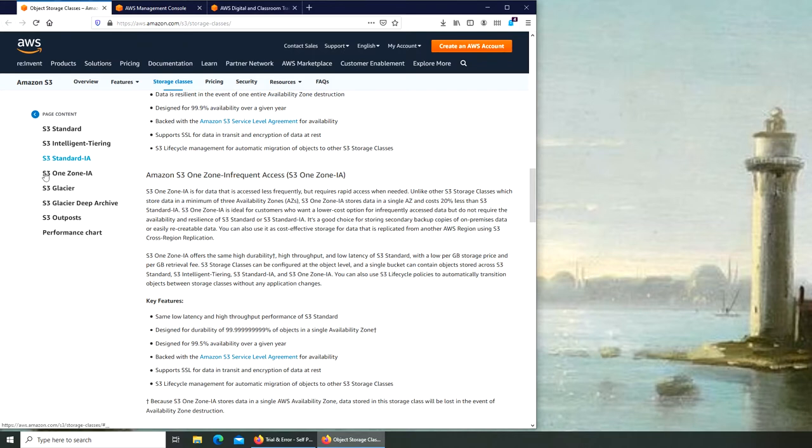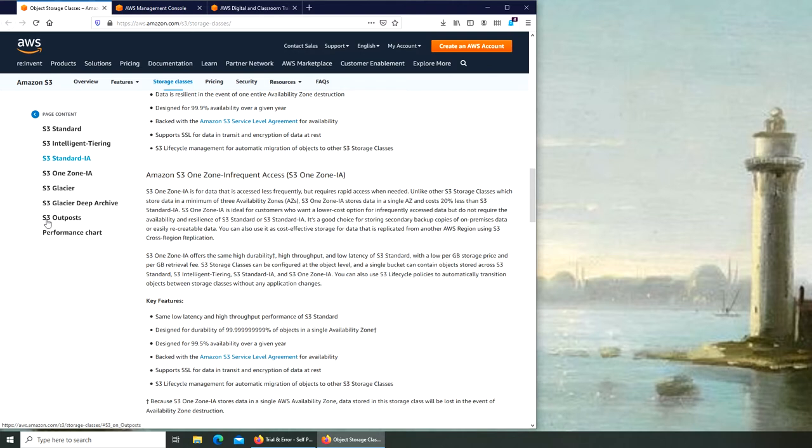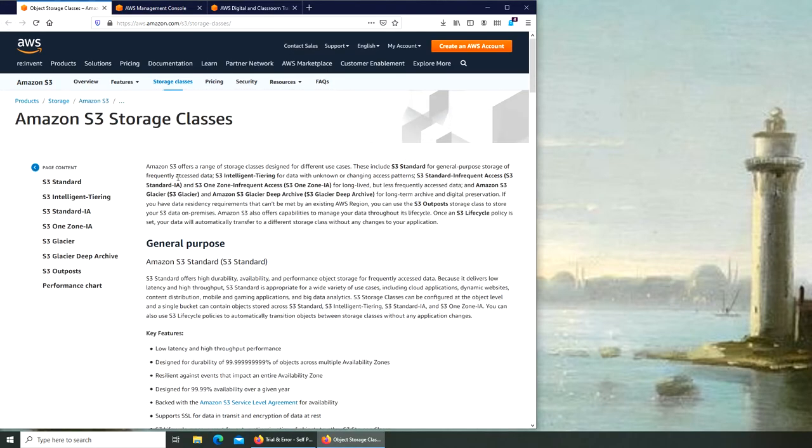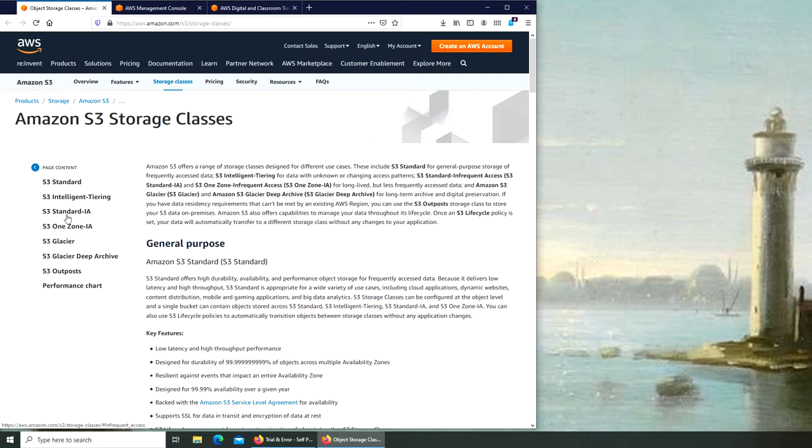There are seven kinds of S3 that they are offering. The object storage is called S3, which stands for Simple Storage Solution. Let's see if that's correct - yeah, that's why it's called S3, there are three S's.